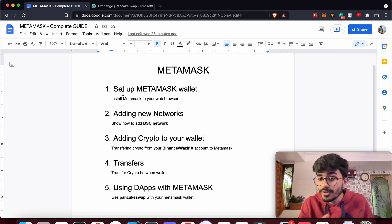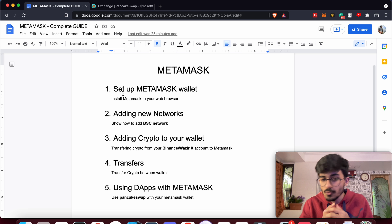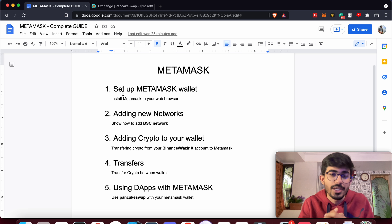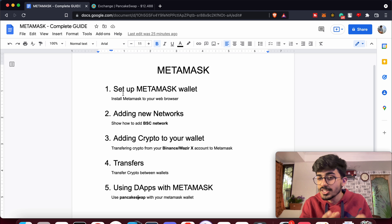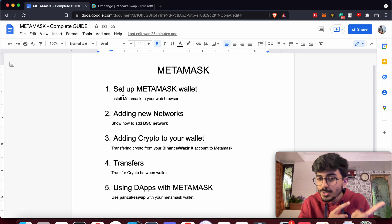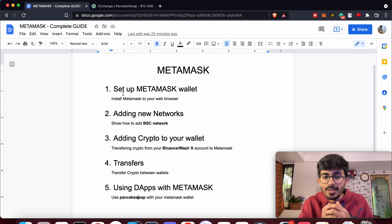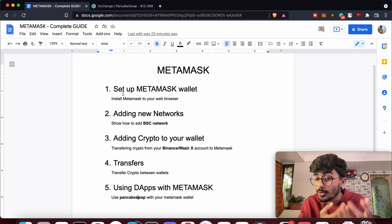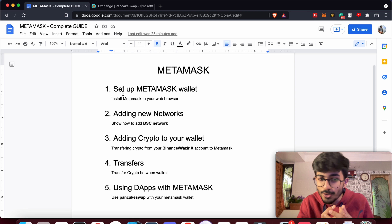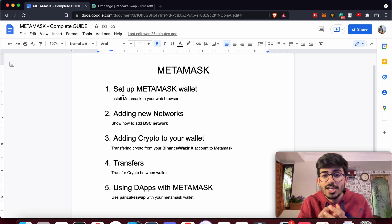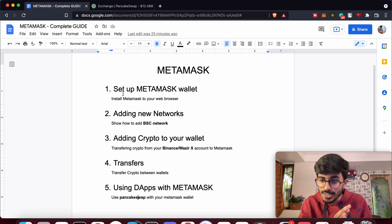I now have 1.755 CAKE in my wallet. That's how you add cryptocurrencies and connect with different decentralized applications using your MetaMask wallet. If you liked this video, you might also like my video on how to make your own cryptocurrency from scratch — check it out as well.